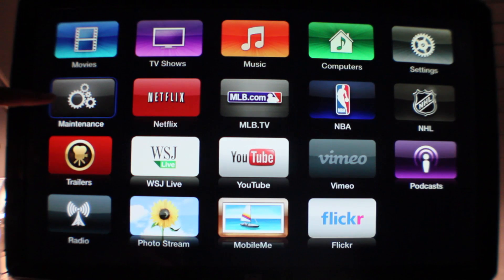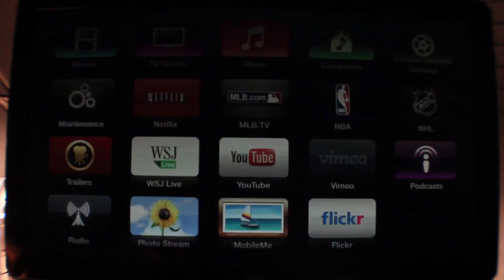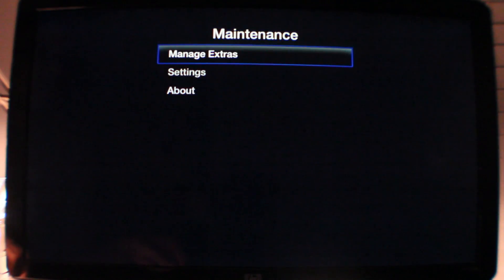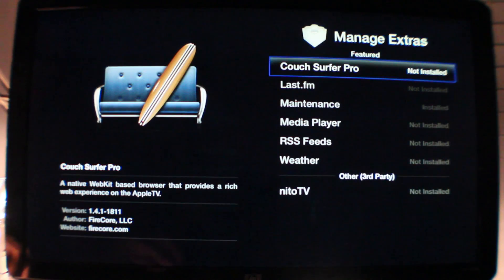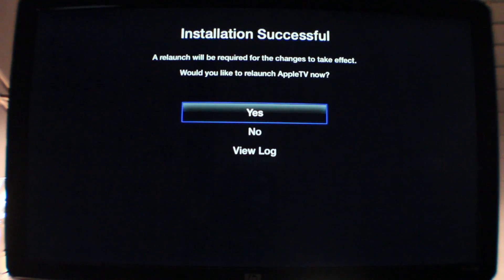This is really the key to installing all the features that ATV Flash Black offers. Go into maintenance, select manage extras, and then you'll see all the different apps that you can install. You can go through here one by one and install each of these. I'm going to go ahead and install all of them.